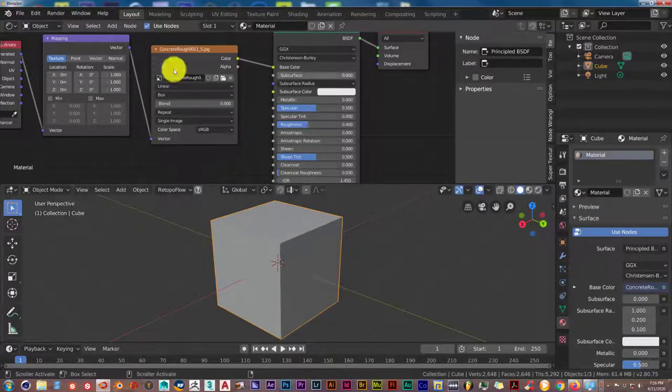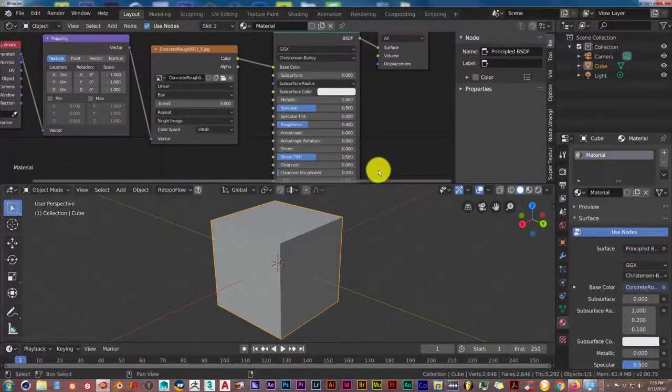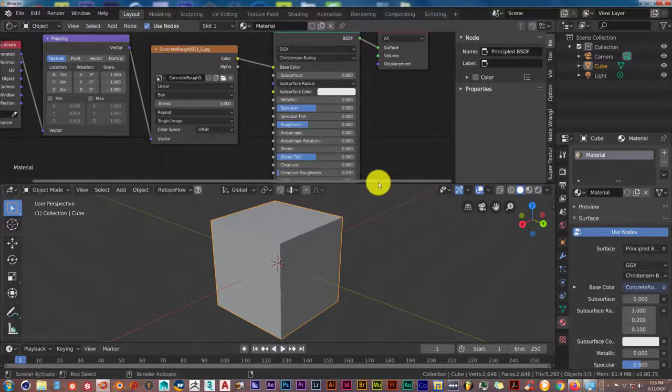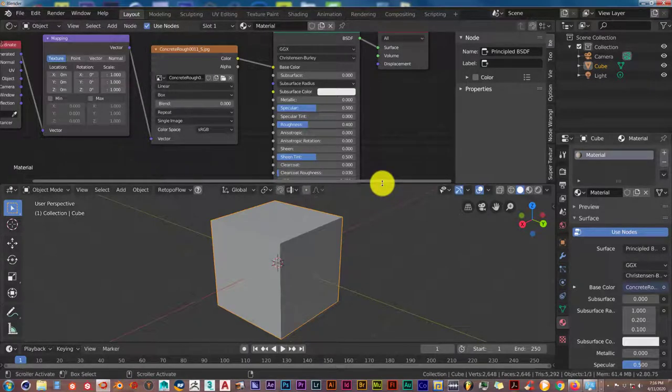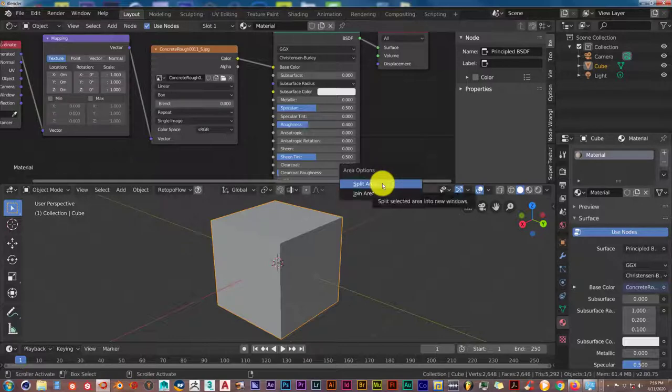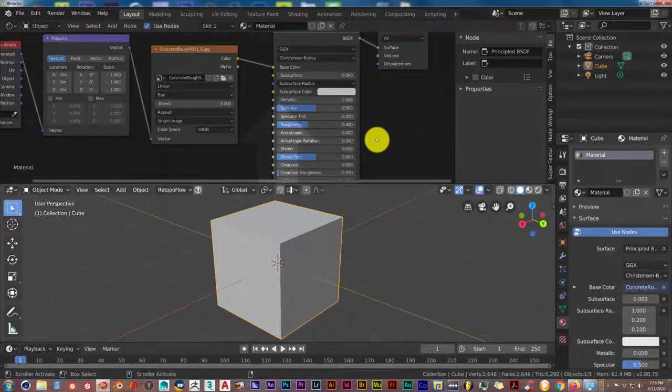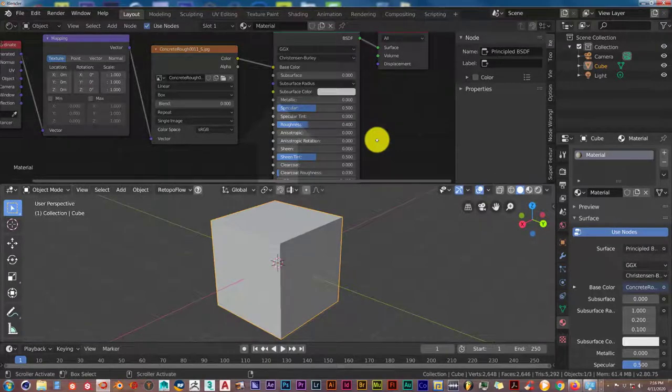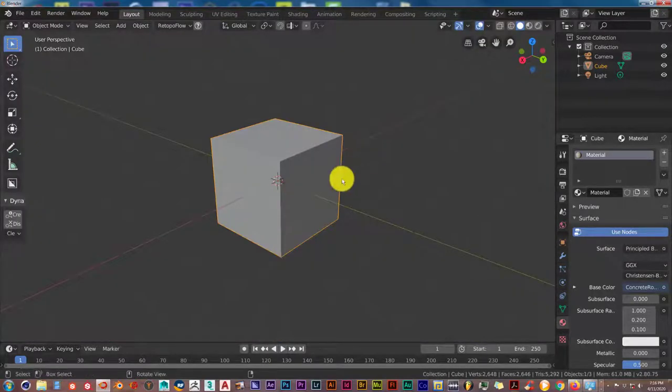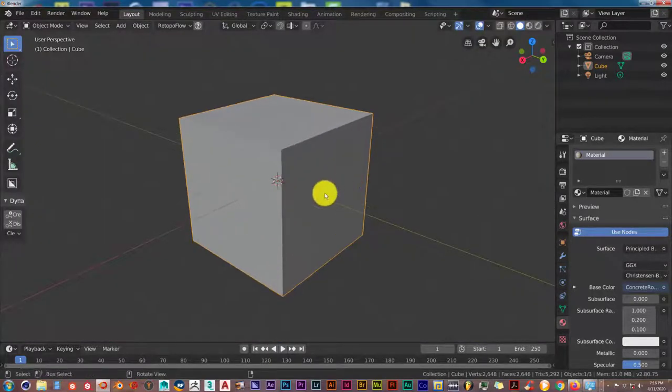Let's close this out. We don't need the shader editor anymore. Hover your mouse over the divider there. When it turns into two double arrows, right click and then click join. You can just pull this up to point your arrow up to where you want it to be joined to. Left click and then it's joined.